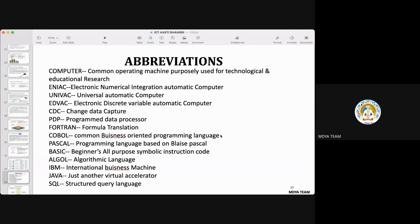Now there are some abbreviations which we use while studying ICT and computers. COMPUTER — C stands for Commerce, O stands for Operating, M stands for Machine, P stands for Purposely, U for Used, T for Technological, E for Educational, and R for Research. This is one of the abbreviations of the word computer.